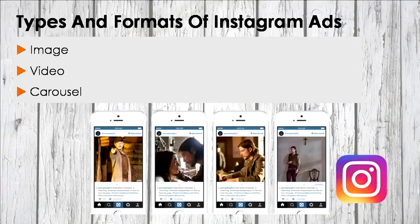In video ads, it's different from organic Instagram videos. In an attempt to develop a cinematic feel, Instagram has rolled out 60-second video ads, which you can shoot in either landscape or portrait format. These ads allow advertisers to persuade, influence, and sell to audiences visually.